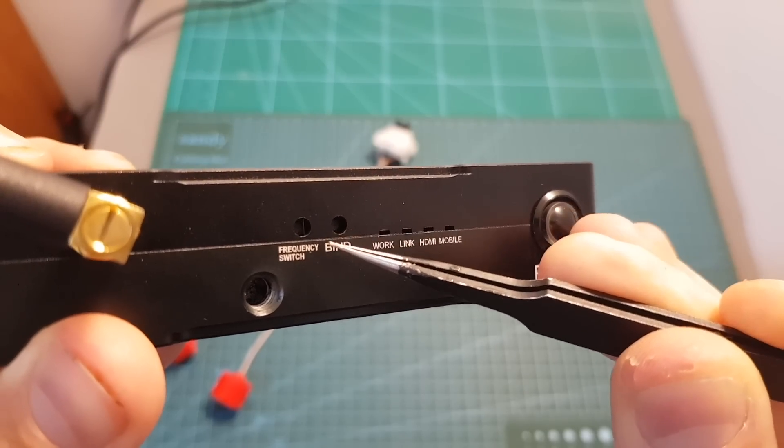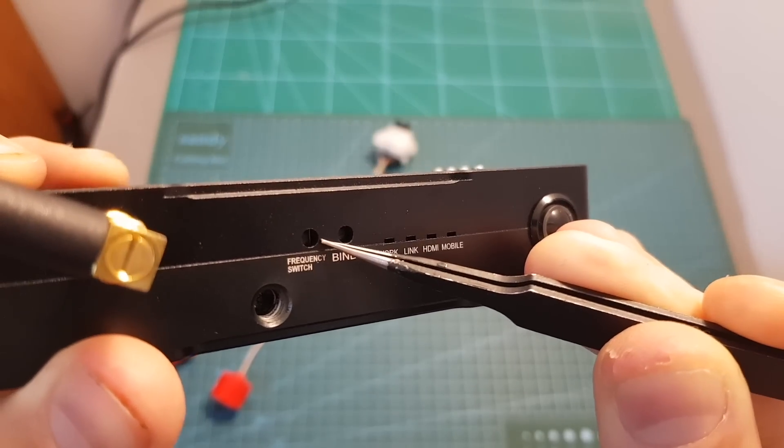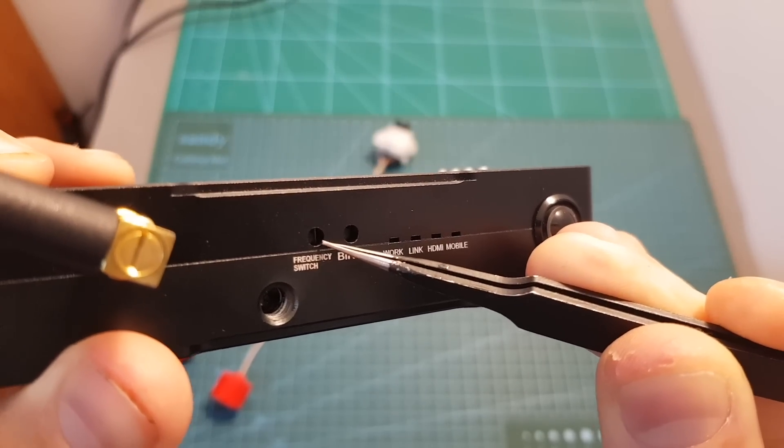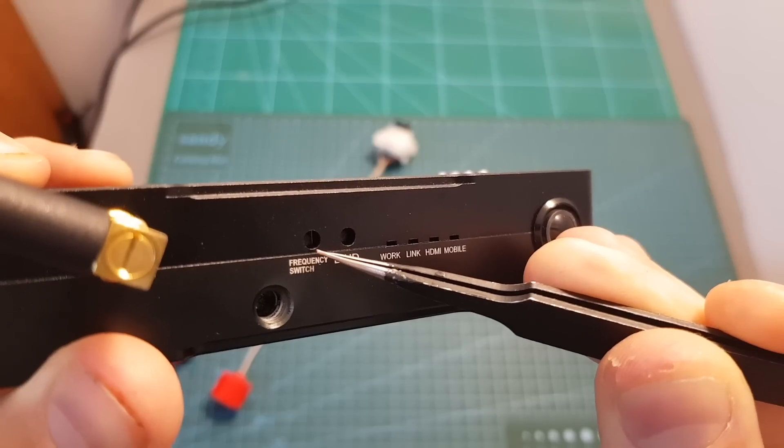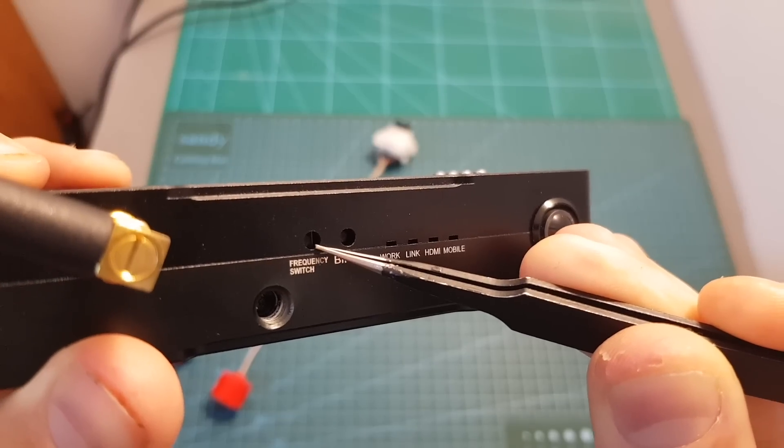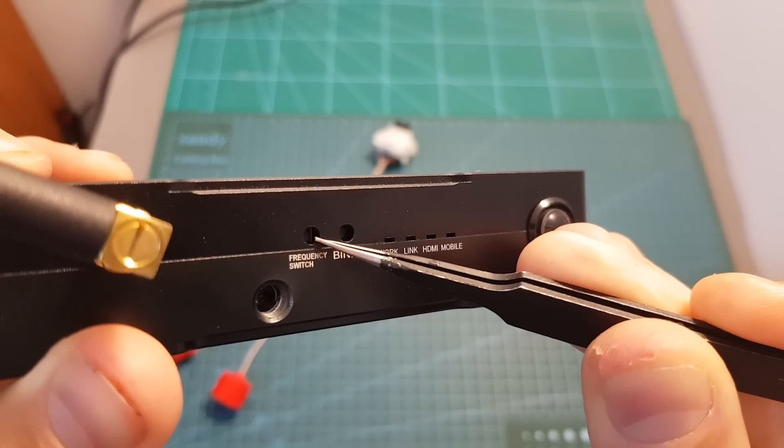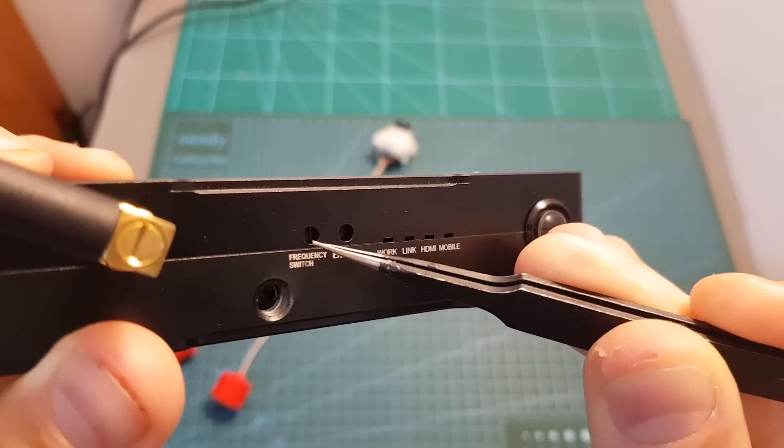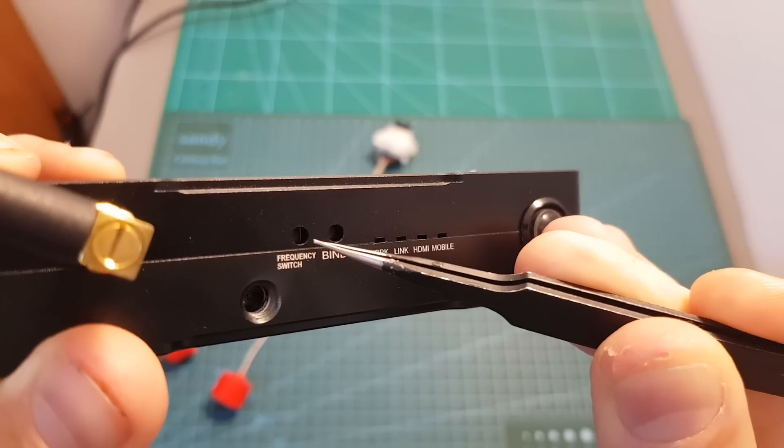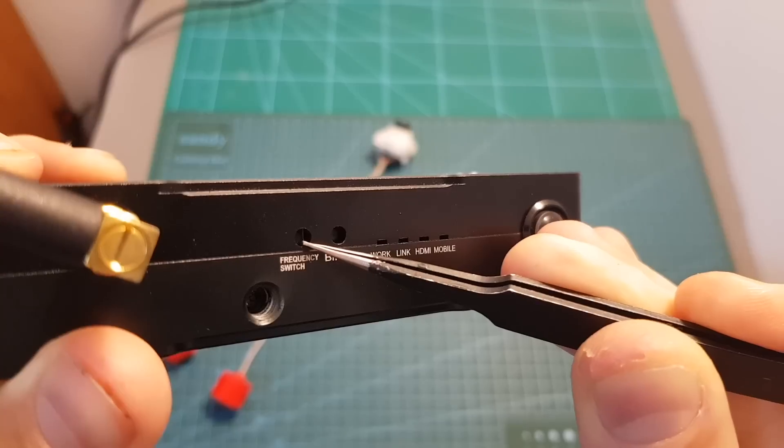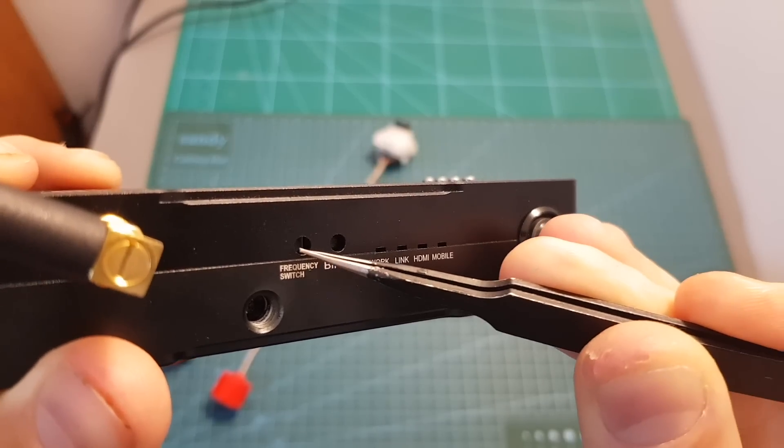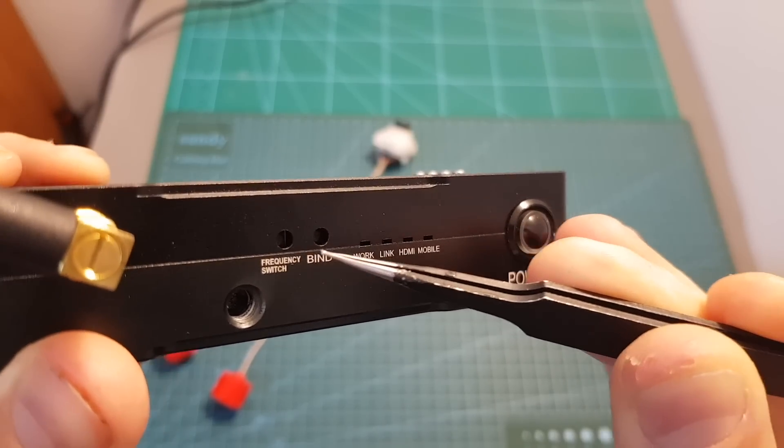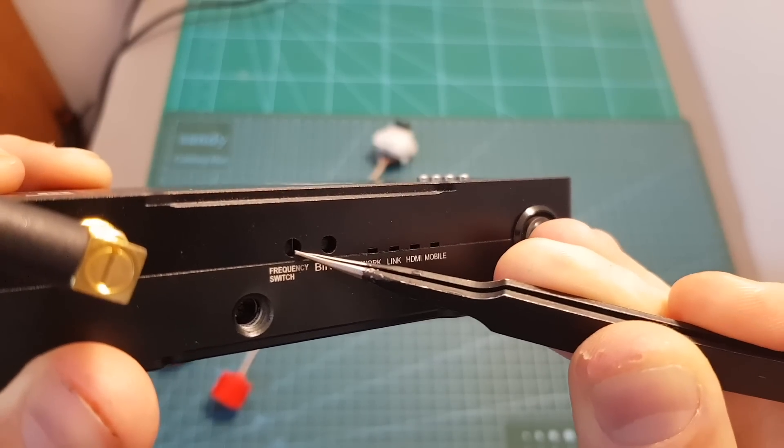Next to the bind button we can find the frequency switch. It will enable you to switch between seven available frequencies, and according to Autotech four devices can use the same frequency simultaneously, so in total 28 devices can be connected simultaneously.